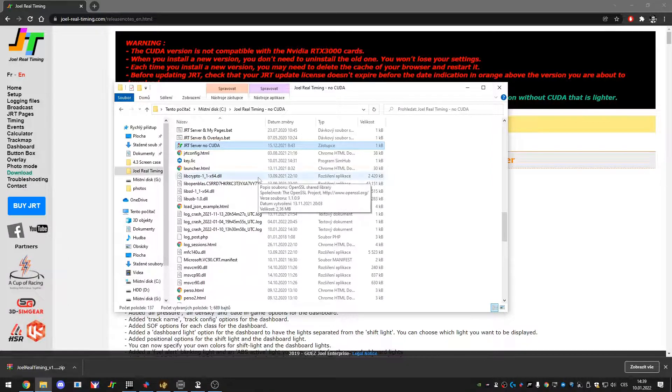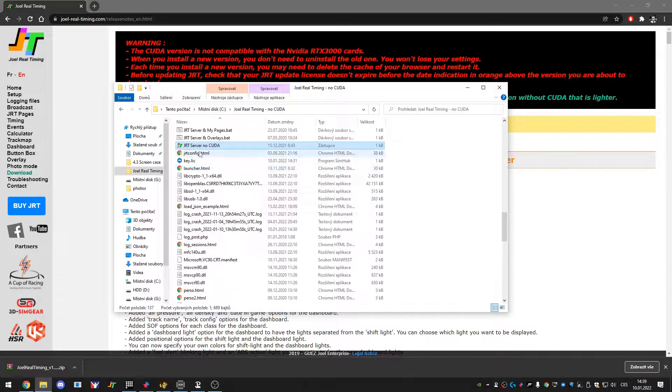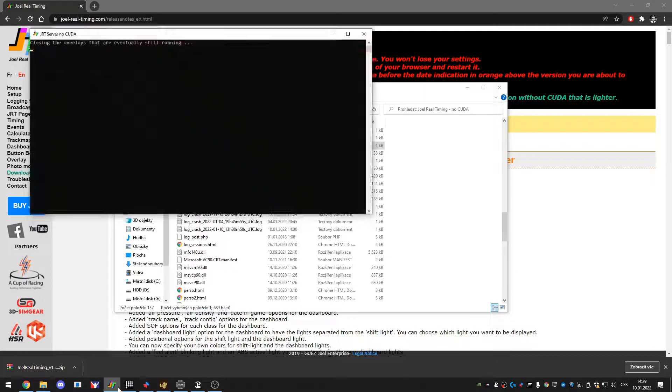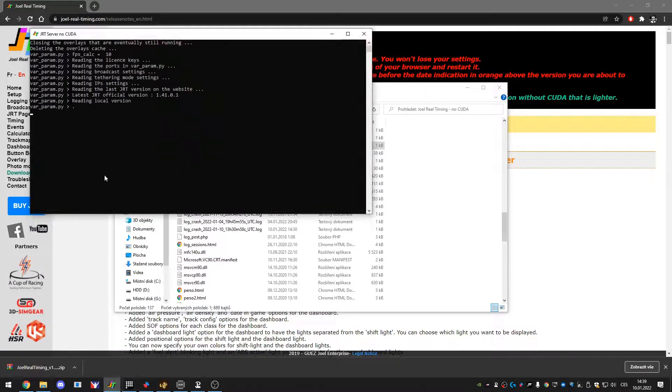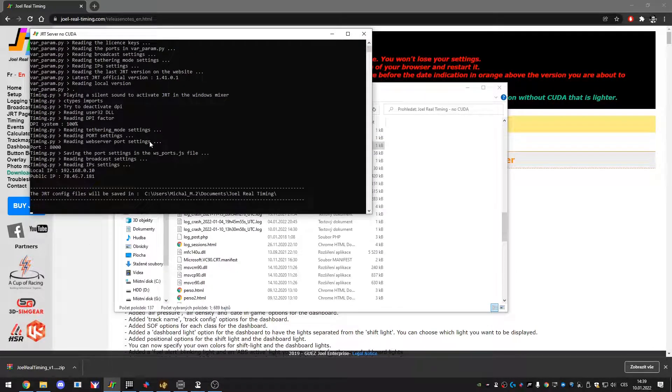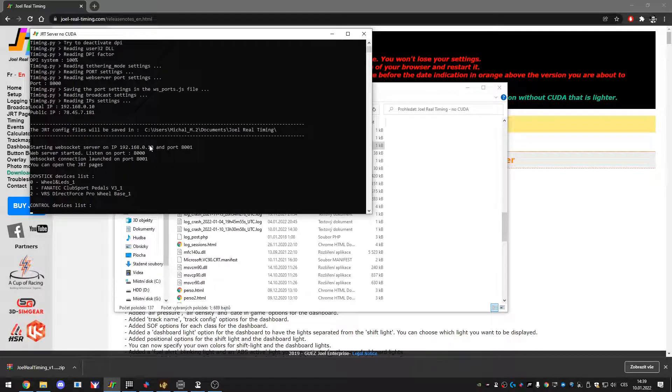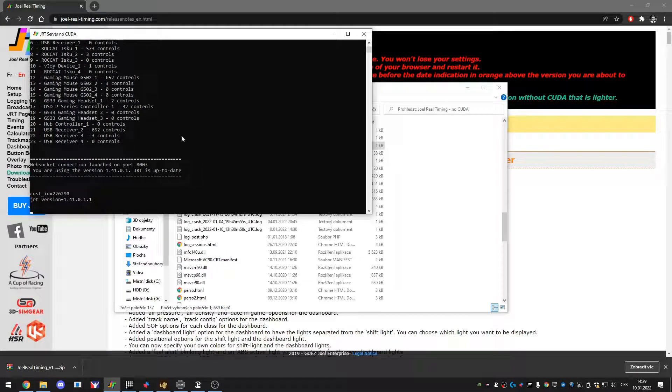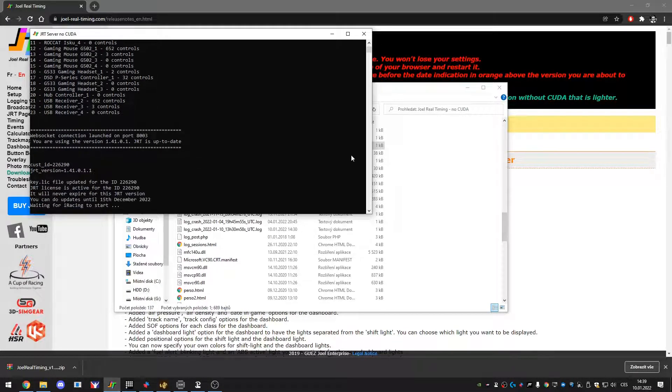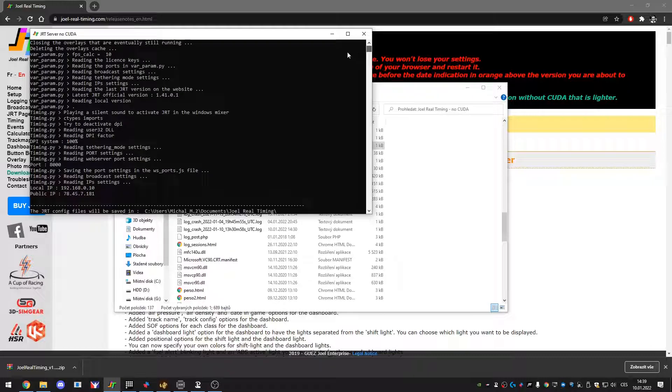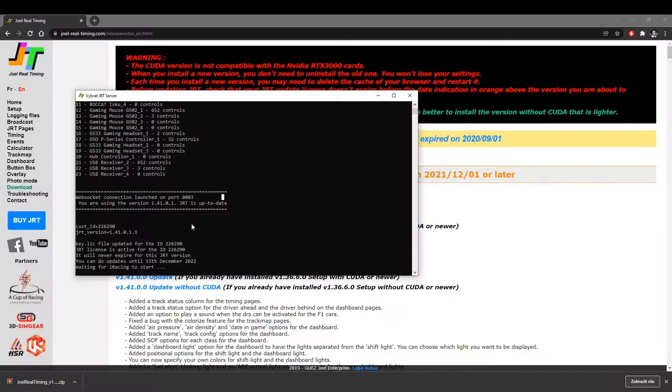So let's run the JRT Server No CUDA. You can see it has been started here on the tray because I already got a shortcut on the quick access menu. And you can see this is some sort of command with lots and loads of data.